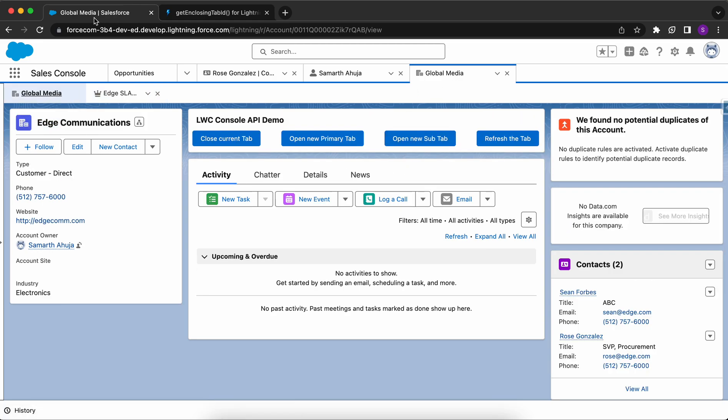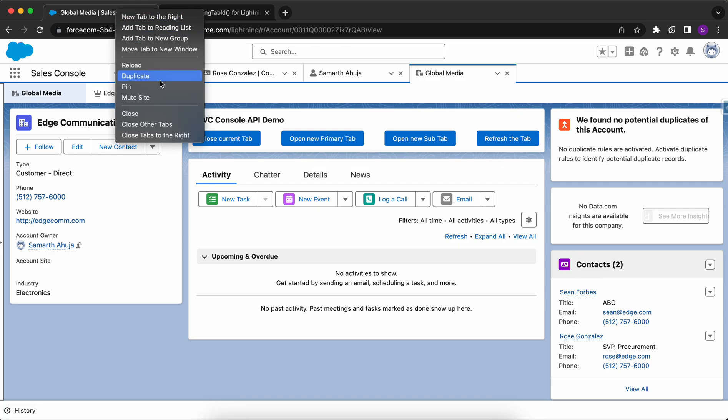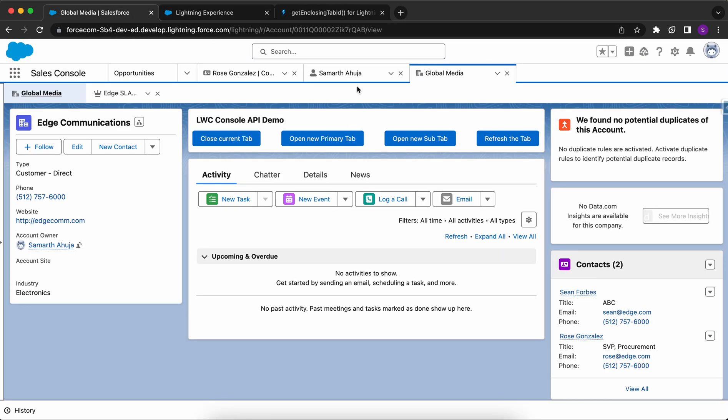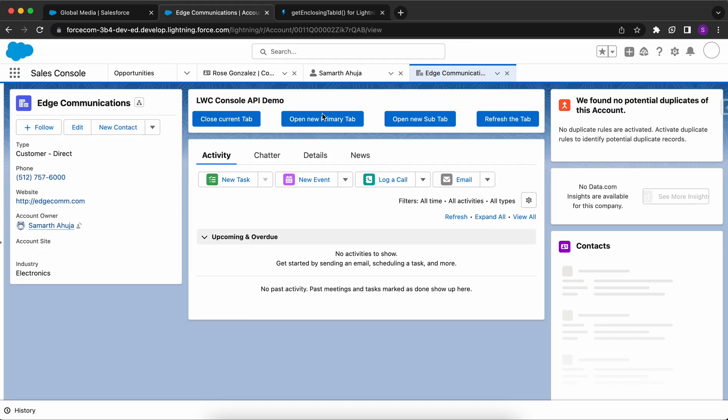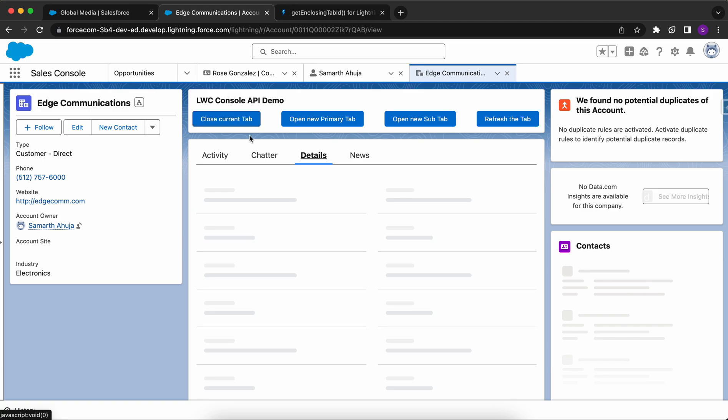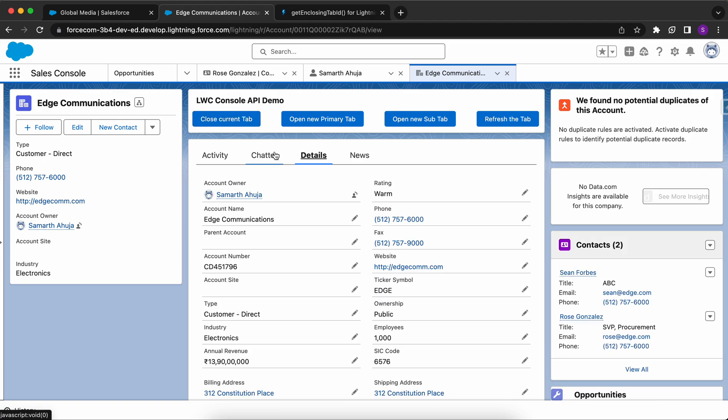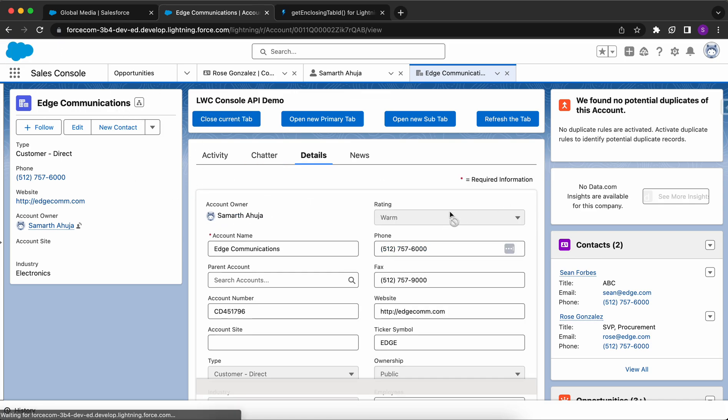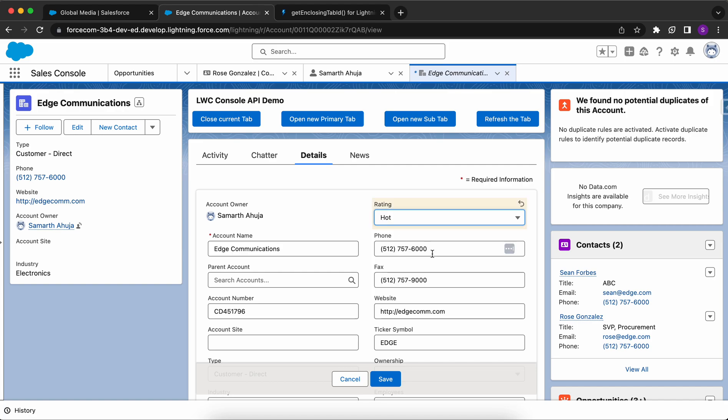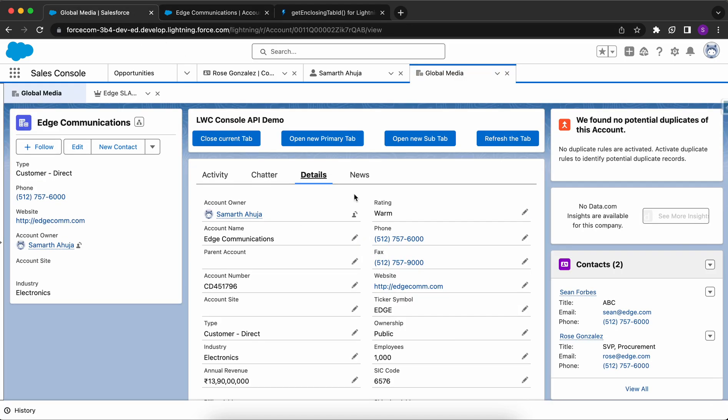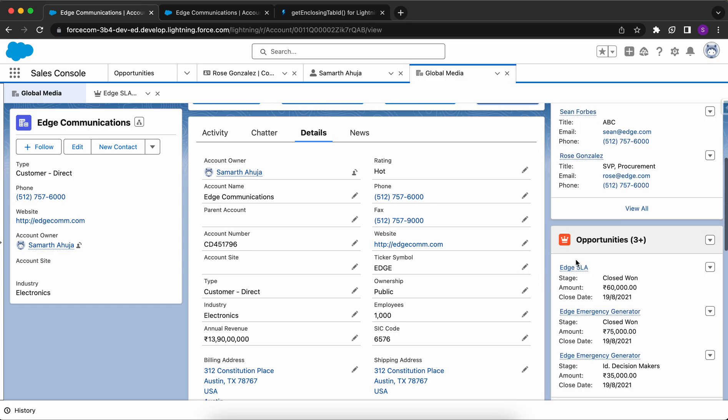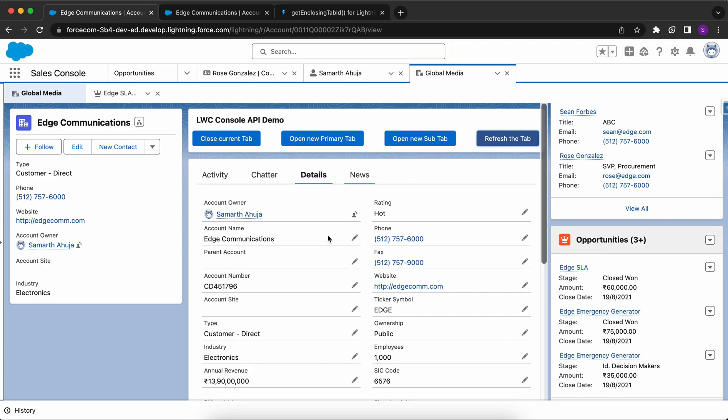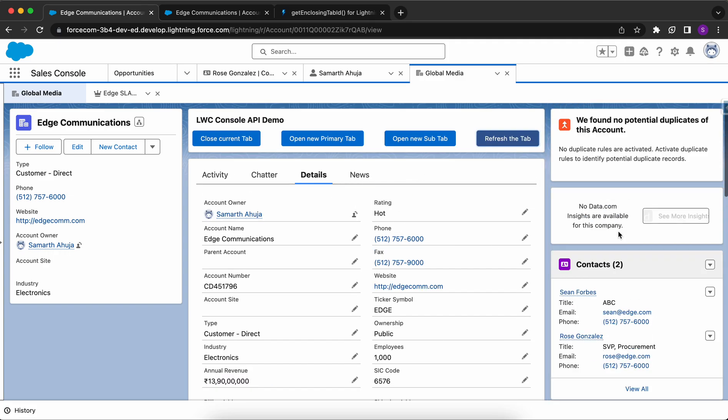Another function is to refresh the tab. Let me duplicate it. I'll show you how this is useful. Now I've duplicated the tab. Let's say some other user is working on the same account record and he changes the rating here from warm to hot, right? Now I'll go back. I can see the rating here is still warm because this tab hasn't been refreshed. So what I can do is I can click here, refresh tab and boom. The records have been refreshed, the related list data has been refreshed and the detailed page values have been refreshed.